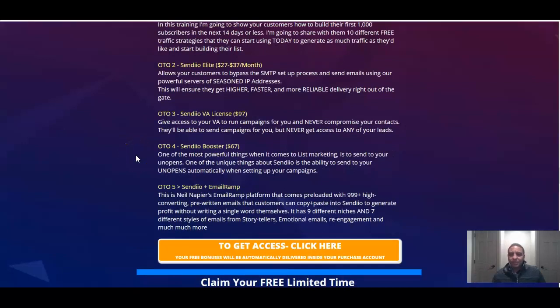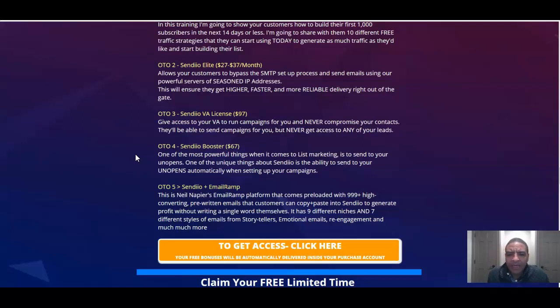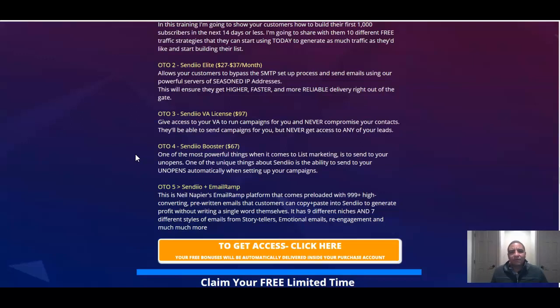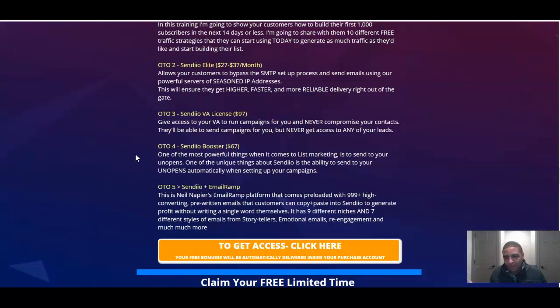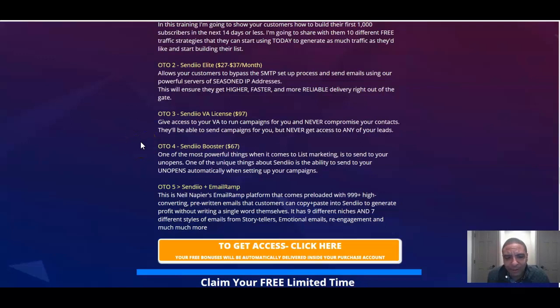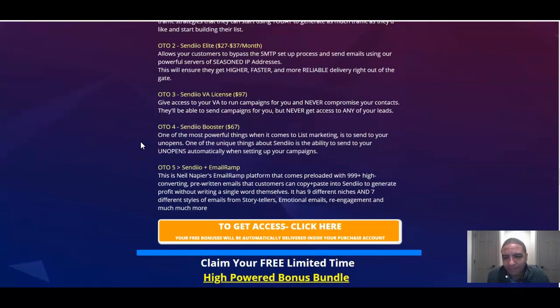OTO number three, Sendio VA license. Give access to your VA to run campaigns for you and never compromise your contacts. They'll be able to send campaigns for you but never get access to any of your leads, which is pretty cool because you can go out and pay somebody on Fiverr for $5, $10, $15 to run your email marketing campaign for you. You sit back. You know the work is getting done. They're not stealing and reselling your list but the message is still getting out to your subscribers, which is really golden. That's actually a really cool feature when you think about it.